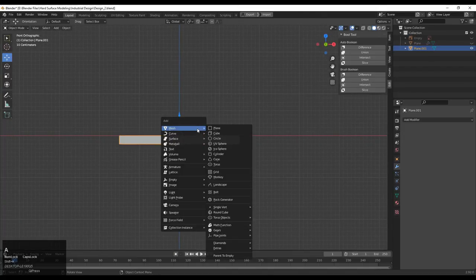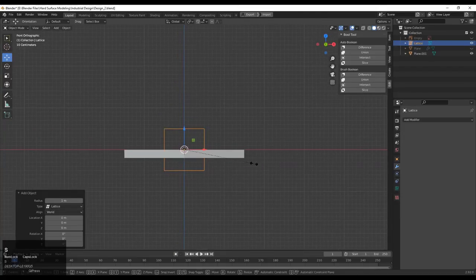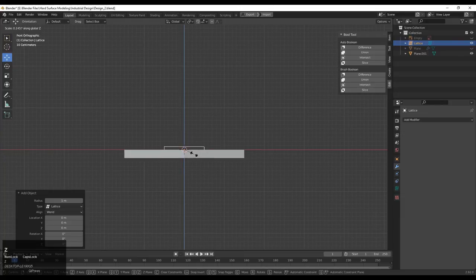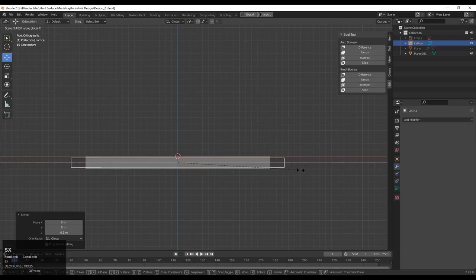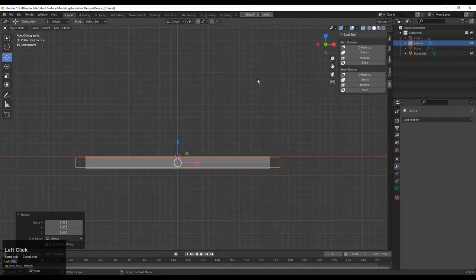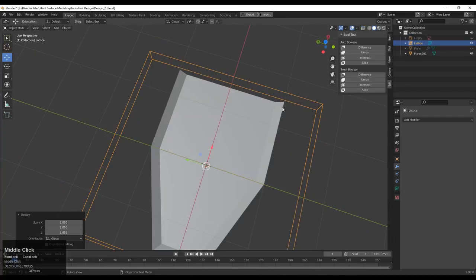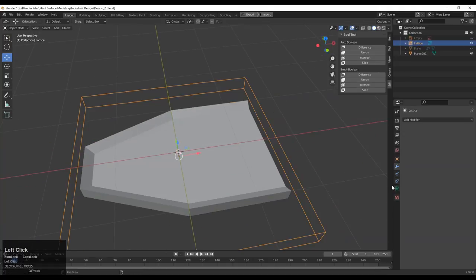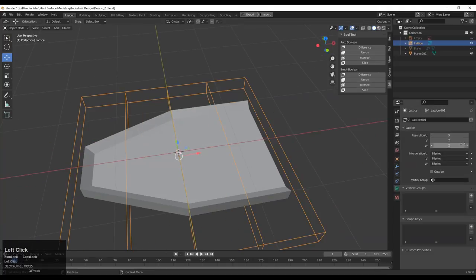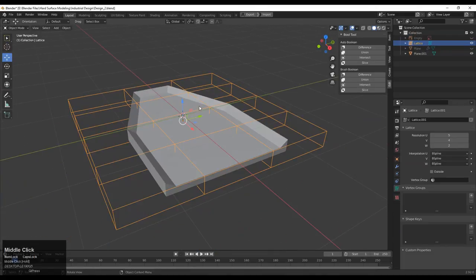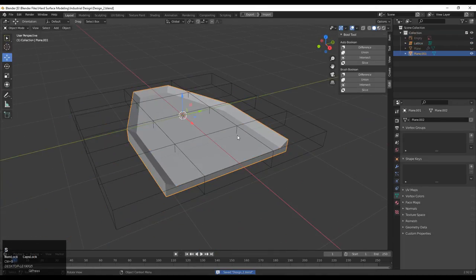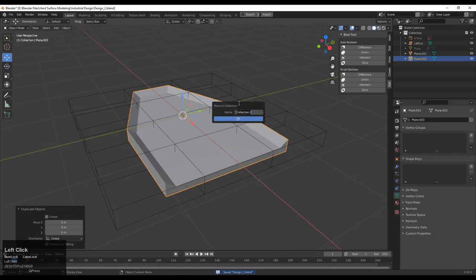Now we will add the Lattice to deform the form. Add a Lattice and adjust its scale in Object Mode according to the scale of the object. Scale it along the X, Y, and Z axes so the lattice is a little bit bigger than the object. Then increase the resolution of the lattice. Press Shift+D to duplicate it and create a backup.